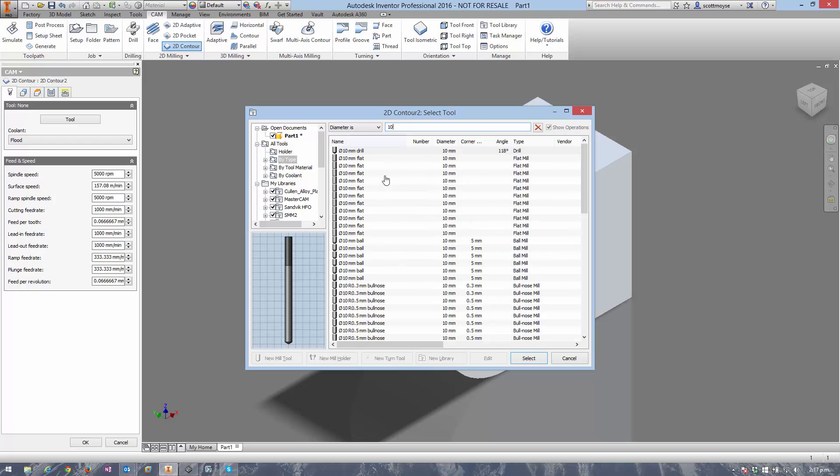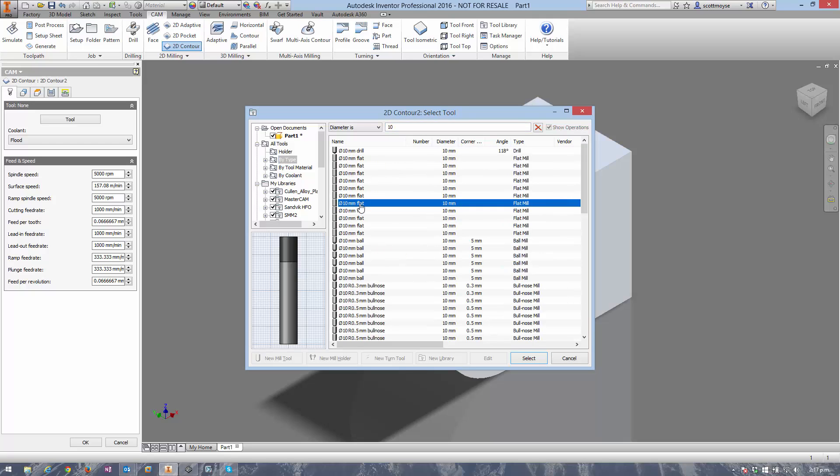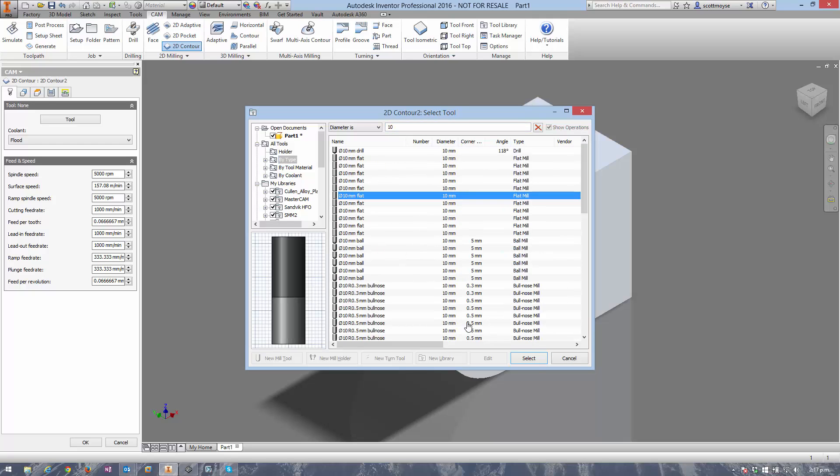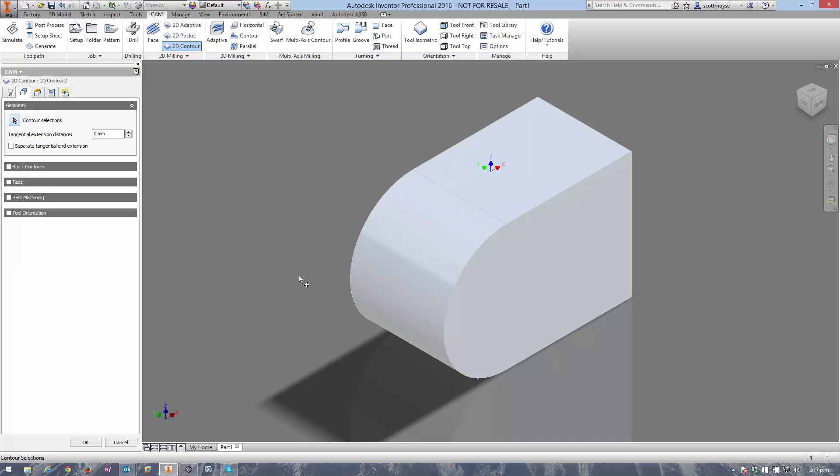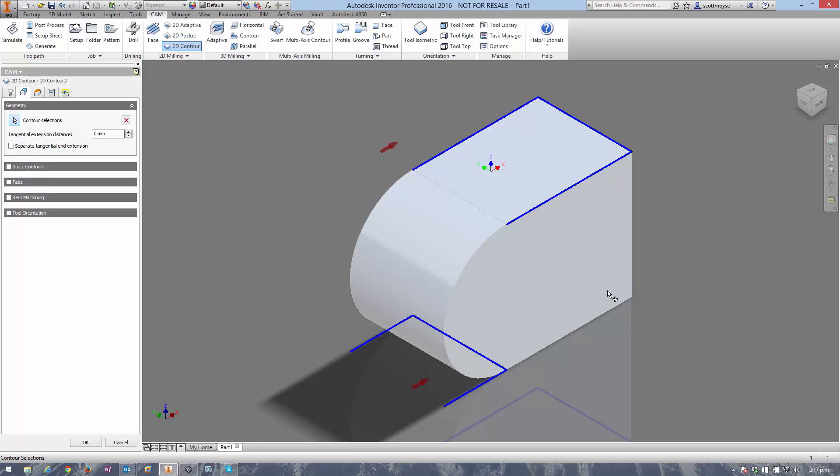Grab a 10mm tool that's got a long enough flute length, so that will do, and then try and select the 2D contour. There's just no possible way to select edges which result in a complete loop around the outside.